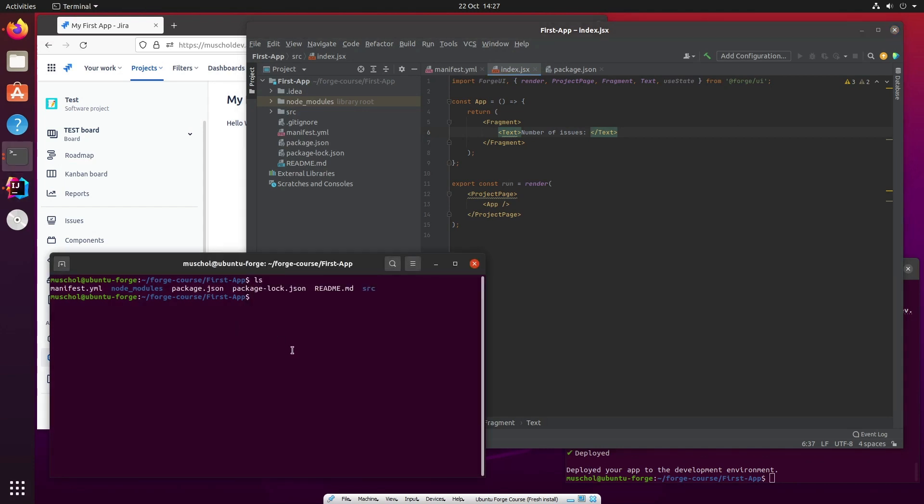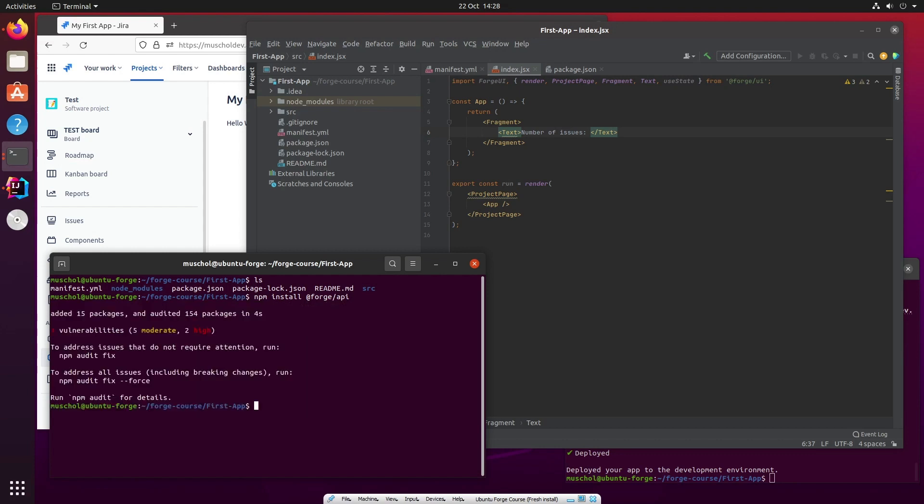So the first thing we'll do is install the Forge API package. We go npm install @forge/api and with the Forge API we can then start making API calls to Jira via the REST API and then get the information back and display it here.